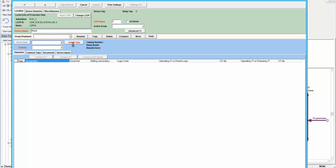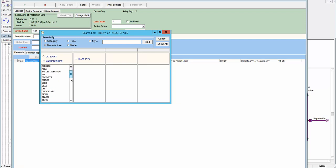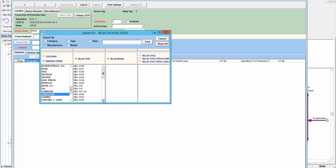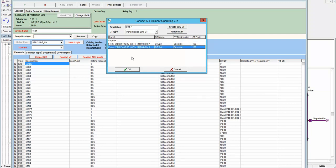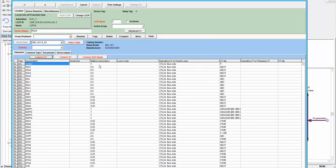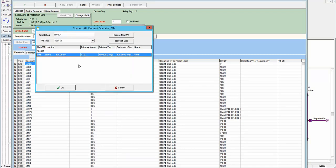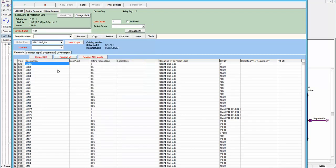I will add the relay for this line using the same manufacturer and model. I will connect this specific CT and connect the VT to this relay.